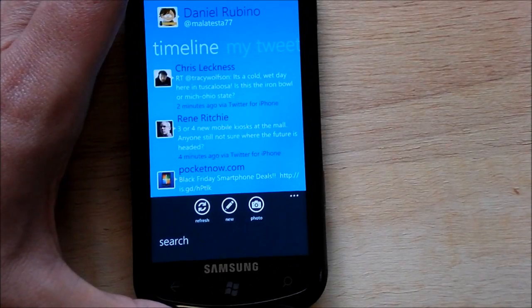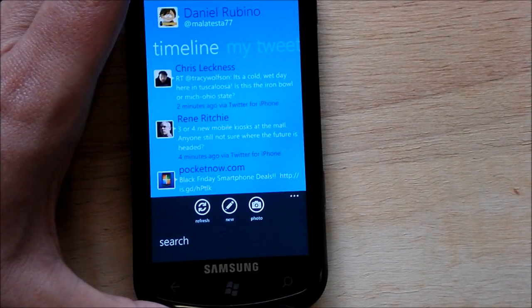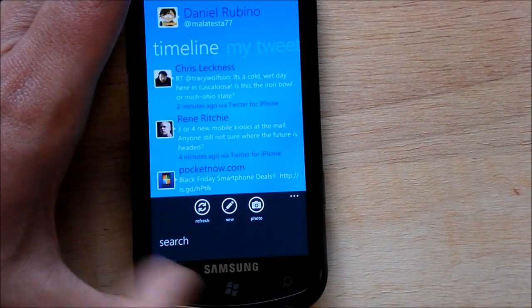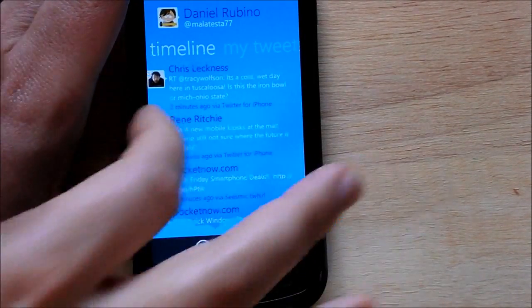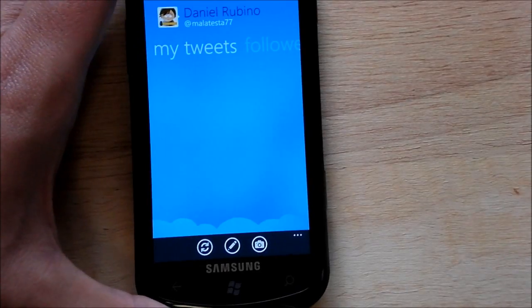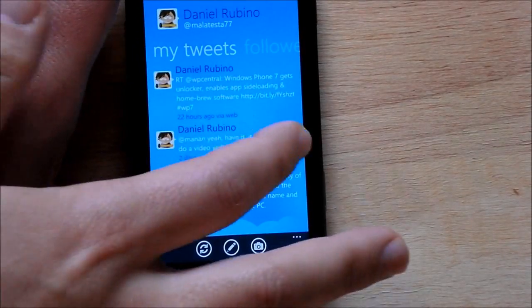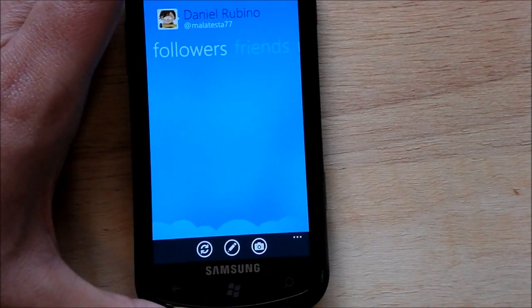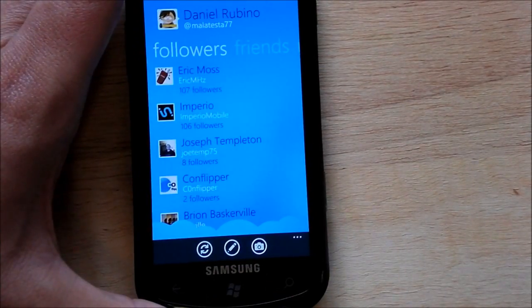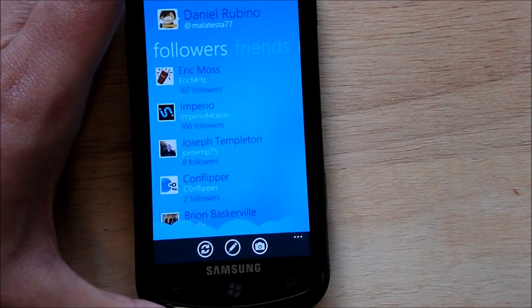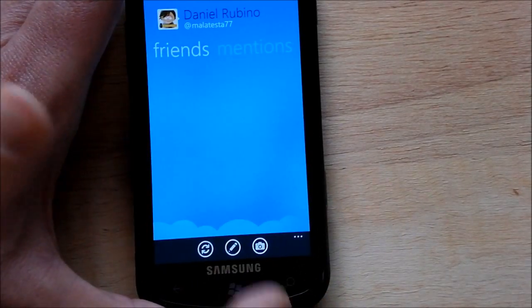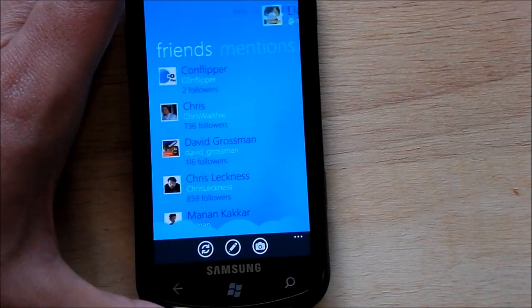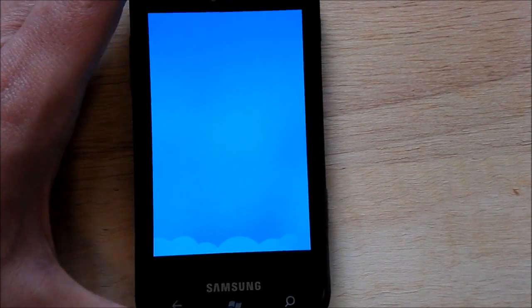You also have your refresh, new message, and photo options — pretty basic stuff. So it can do basically everything every other Twitter app can do, but it just lays it out a little bit differently. Overall, I really like the way it looks and the way it operates.